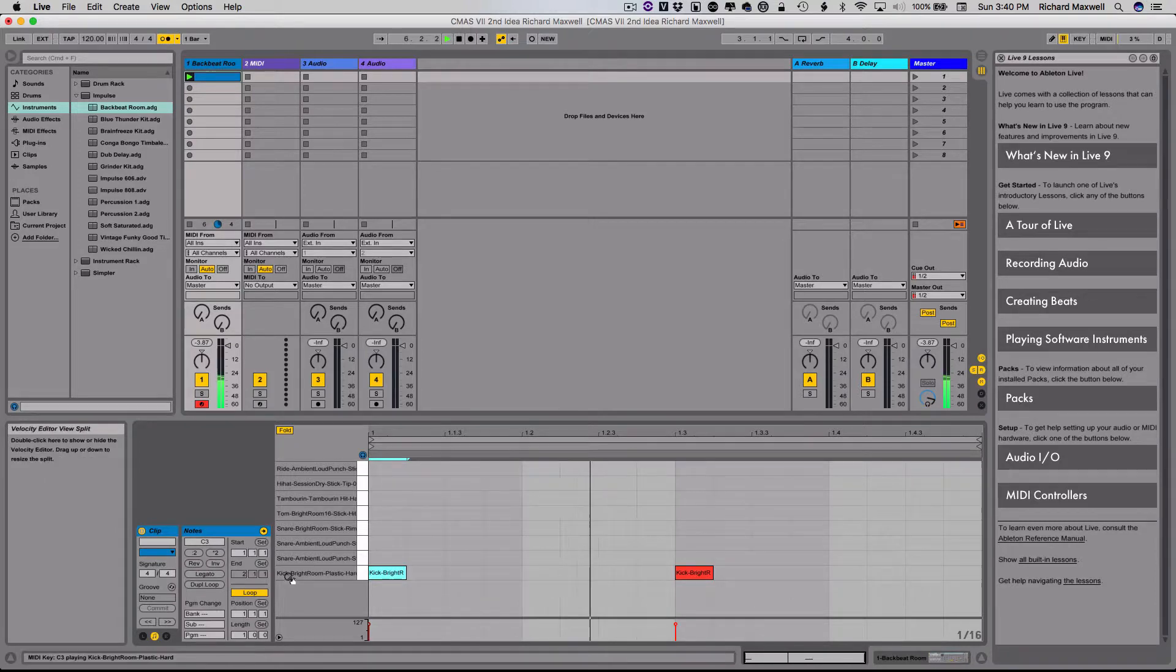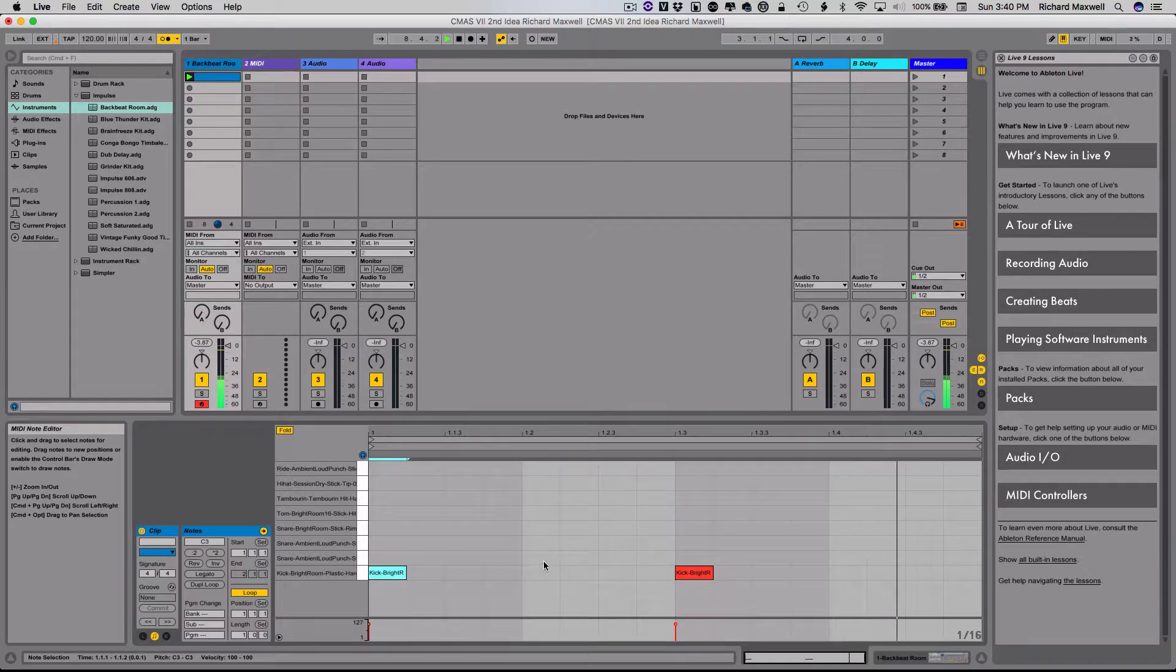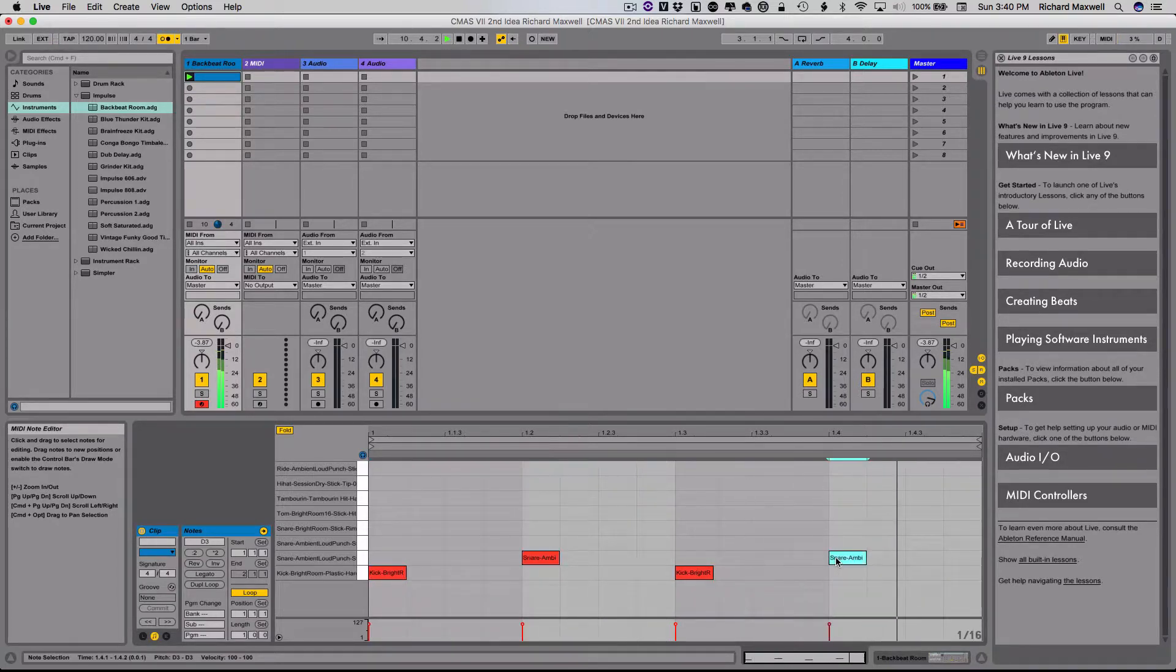I can also now start adding in other parts of the beat. So I'm going to let this keep playing, and while it's playing, I'm going to put in the snare drum on beats two and four. There's beat two, and there's beat four.